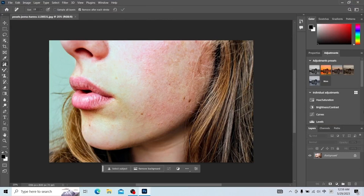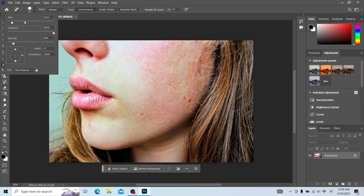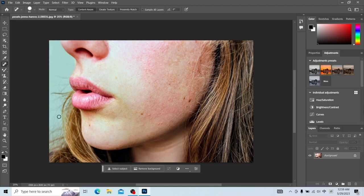First, let's talk about Photoshop's Spot Healing Brush Tool. Let's make the brush bigger first. Click on each spot with the brush. We can see the effect of the Spot Healing Brush Tool. This effect is very good.